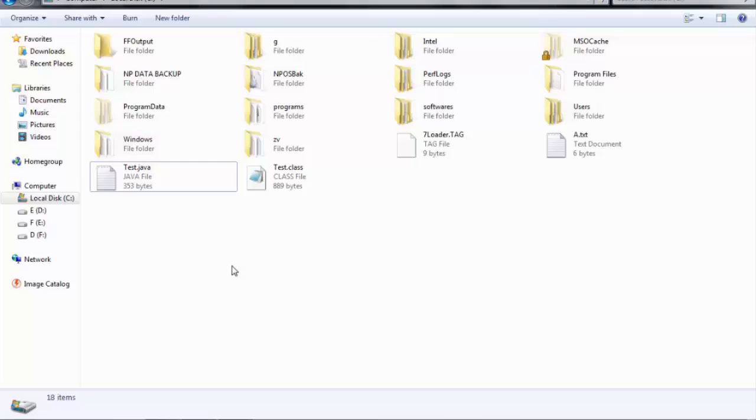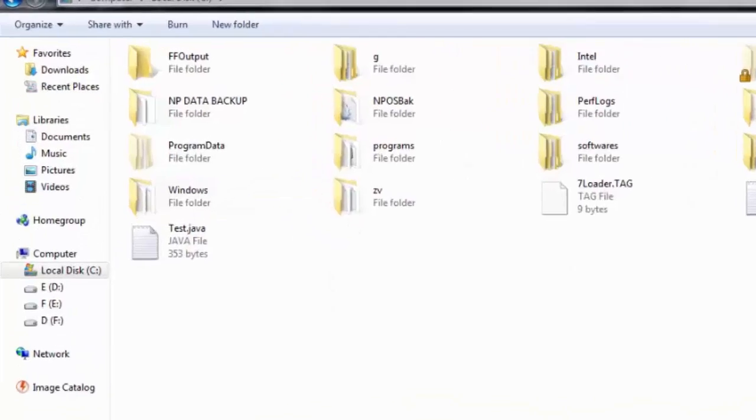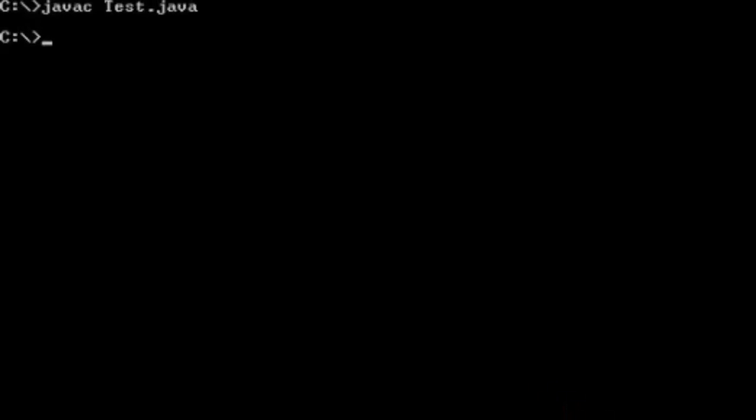I'll show you that practically. Suppose test.java is an application I am developing for my client. So being a programmer I need to have JDK because I need to compile that .java file into the .class file, so I will compile this here.